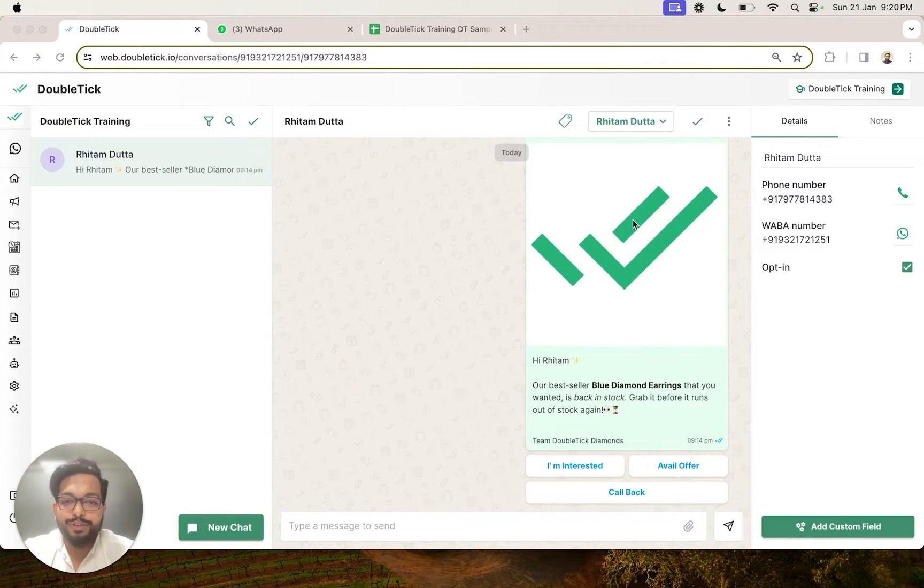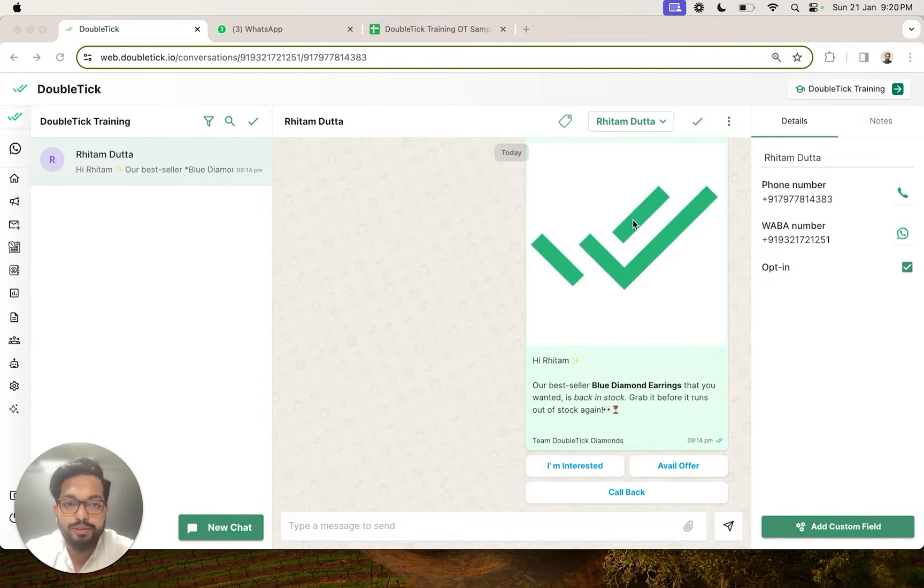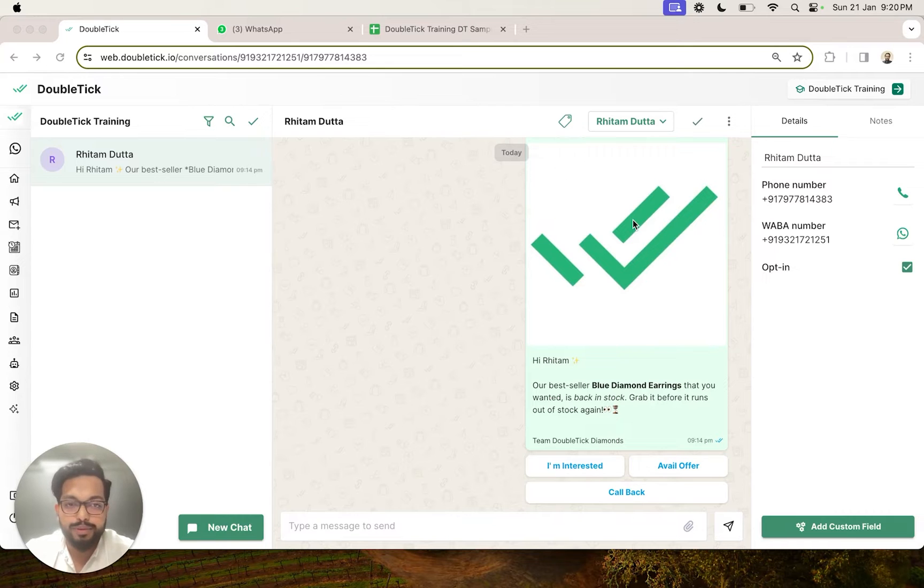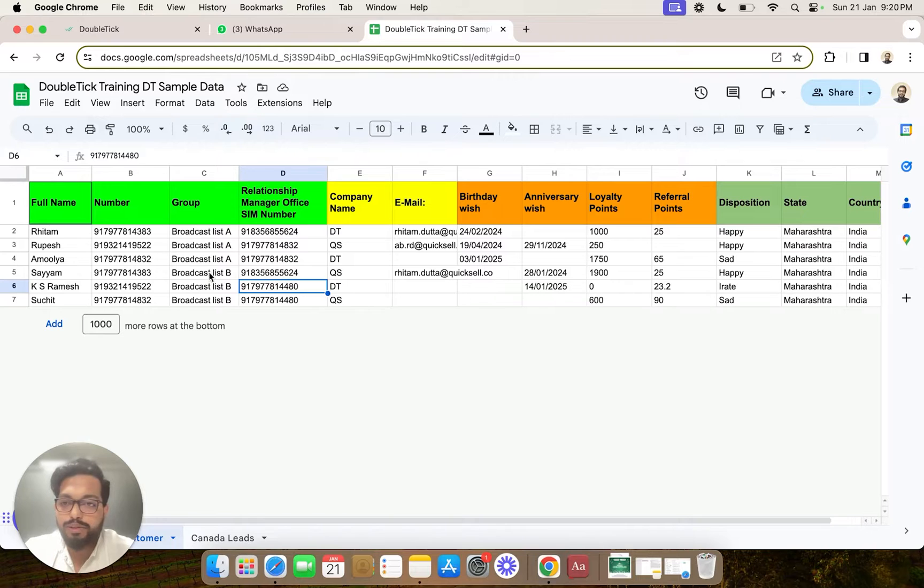In this video, we are going to learn about how to import your customers into Double Tick via an Excel import. So first of all, we are going to prepare our data. Your data can also be on a Google Sheet.